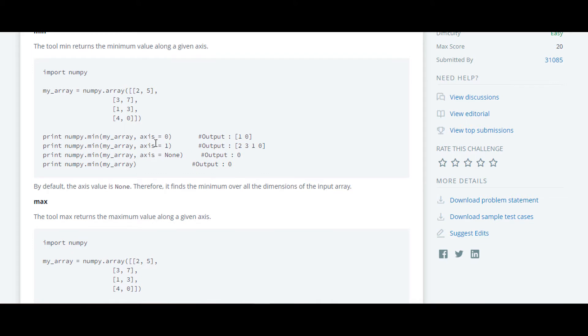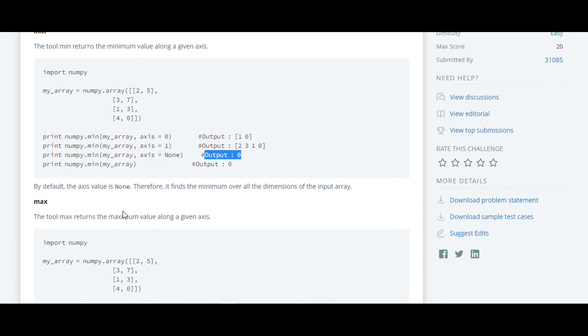Similarly, they have also found min element along axis 1, and as default the axis will be none. So for that the output will be 0.